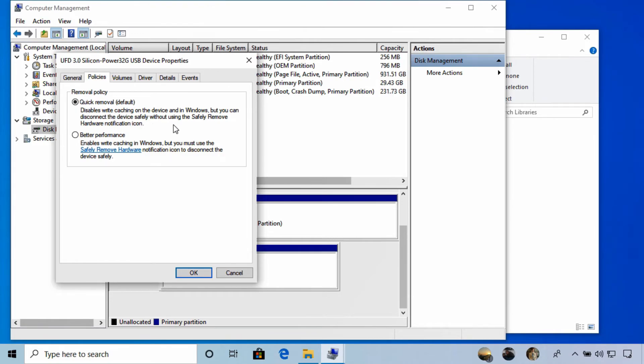You can select Better Performance. As indicated here, enabling this will now make it important to use the Safely Eject feature when you need to unplug the USB drive. Again, needing to enable this would be pretty rare—generally we're much better served by the Quick Removal default setting for USB drives.